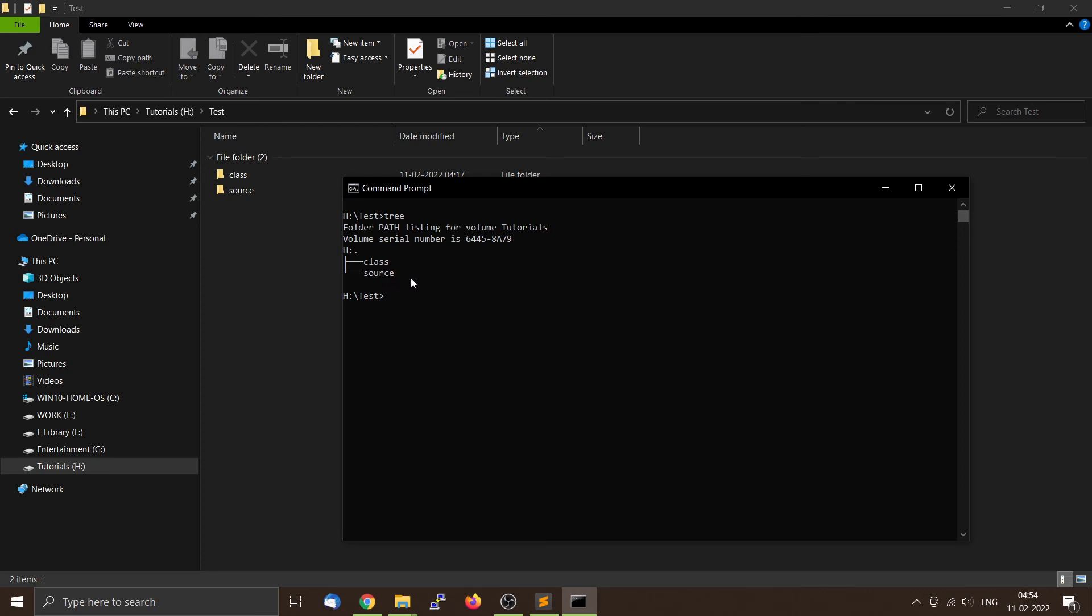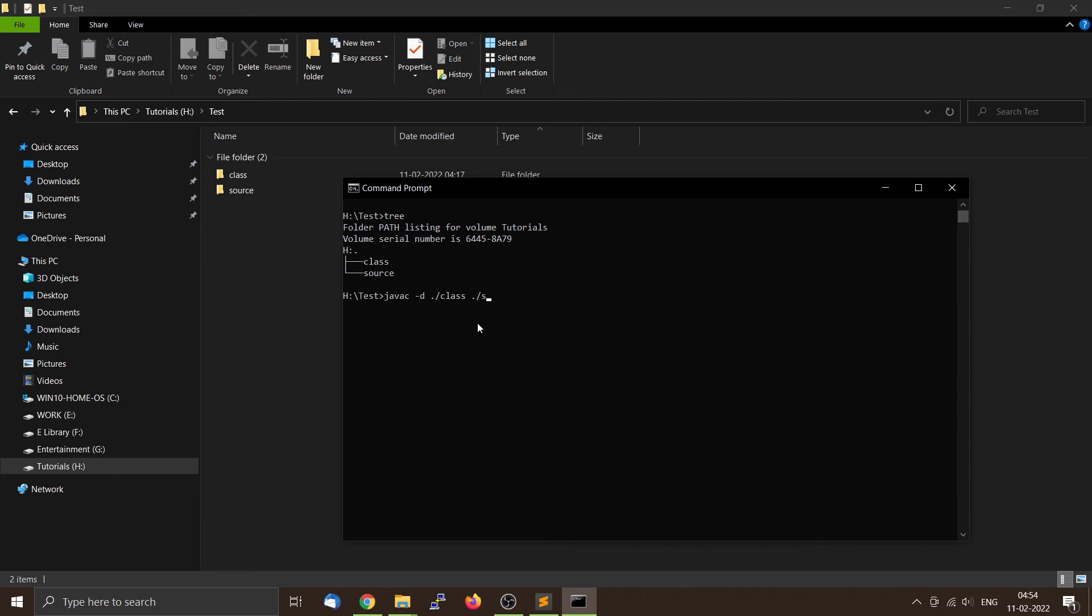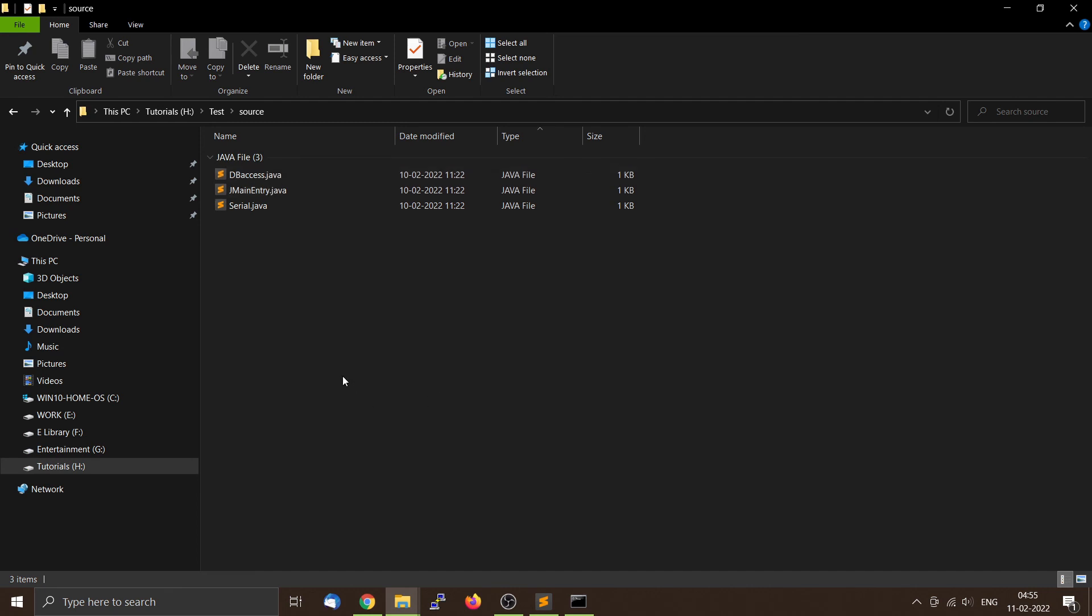So we will use the javac command and we will use the hyphen d dot slash class, so that all the compiled classes will come inside the class folder. And now we have to give where the source codes are. For that we have to give it like this: dot slash source star dot java. We are telling the compiler to compile all the Java files inside the source folder like this. Now we press the enter button and wait. Now all the source codes are in this particular folder and the class files are all here.